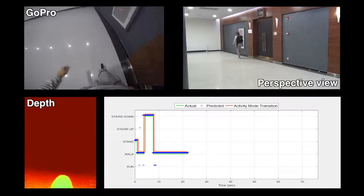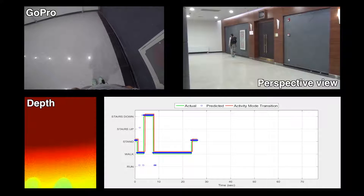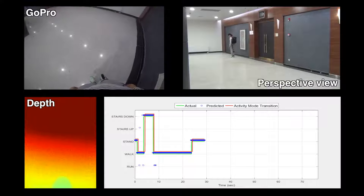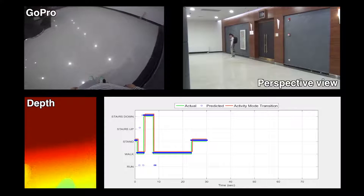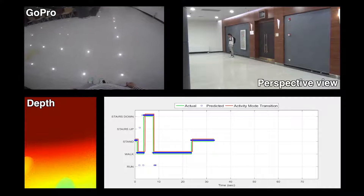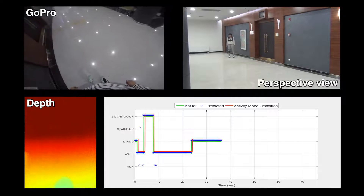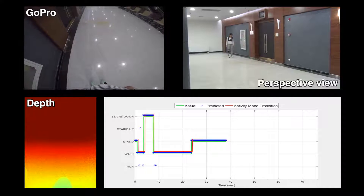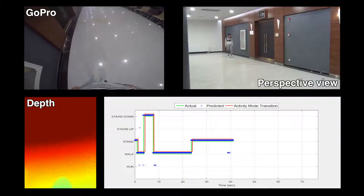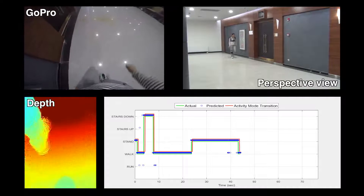Out of 769 activity mode transitions of the four test subjects, 717 of them were detected within 0.5 seconds of the transition. On the other hand, 49 transitions which didn't really happen were detected as false positives. These false transitions show that additional sensor streams might be needed to improve the reliability of the framework.